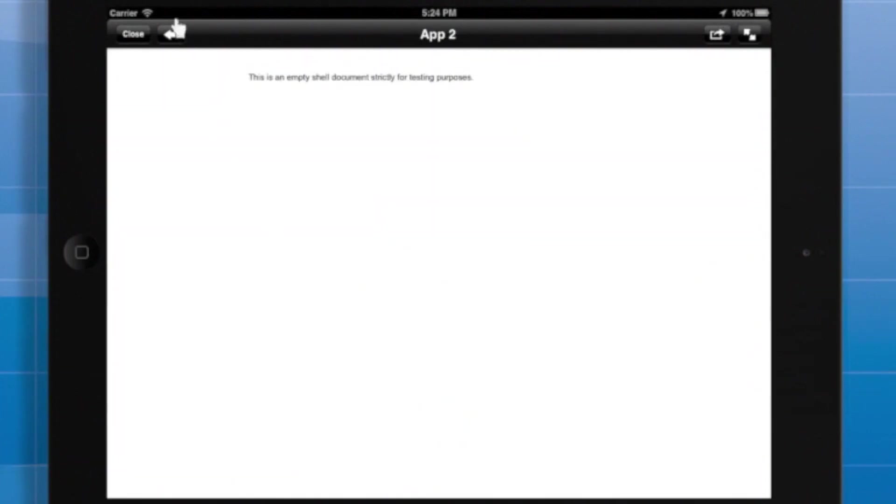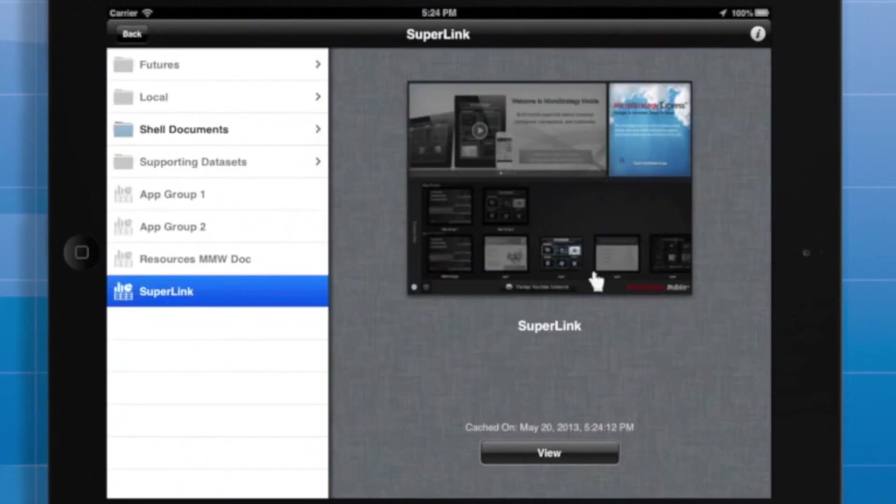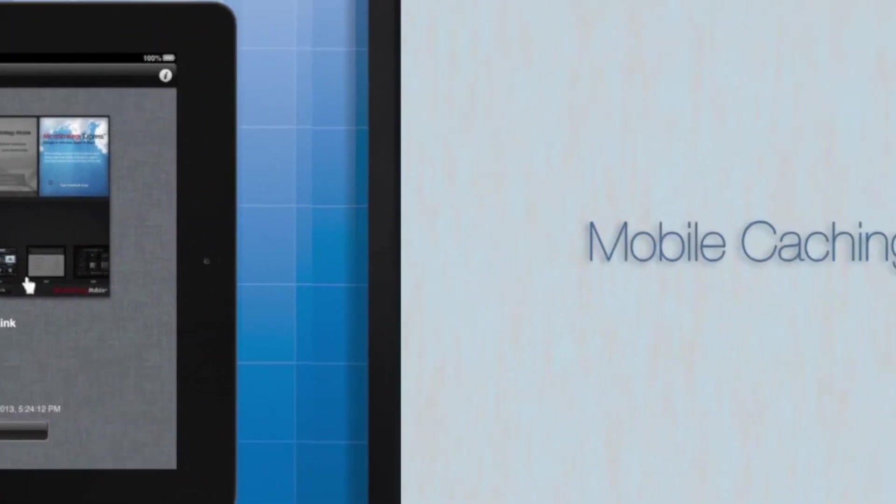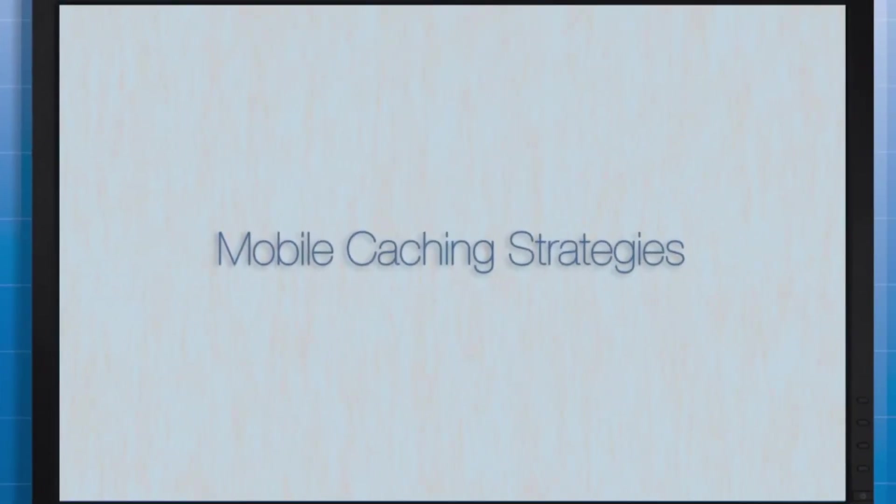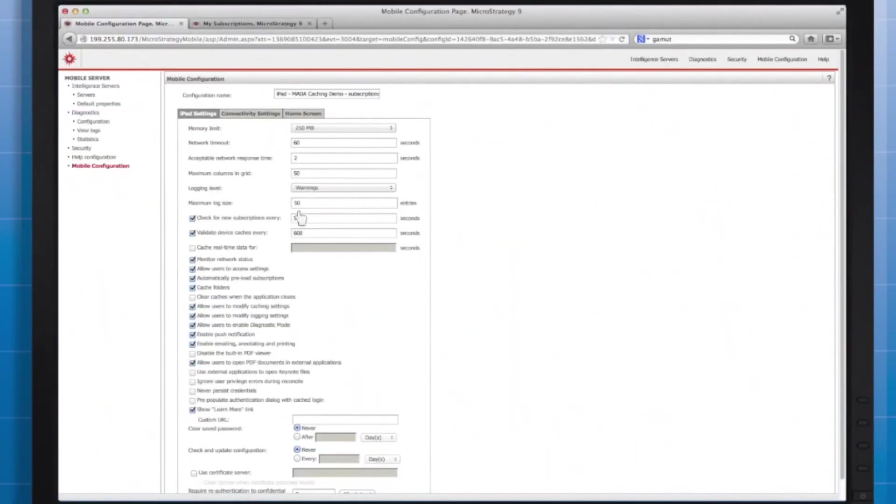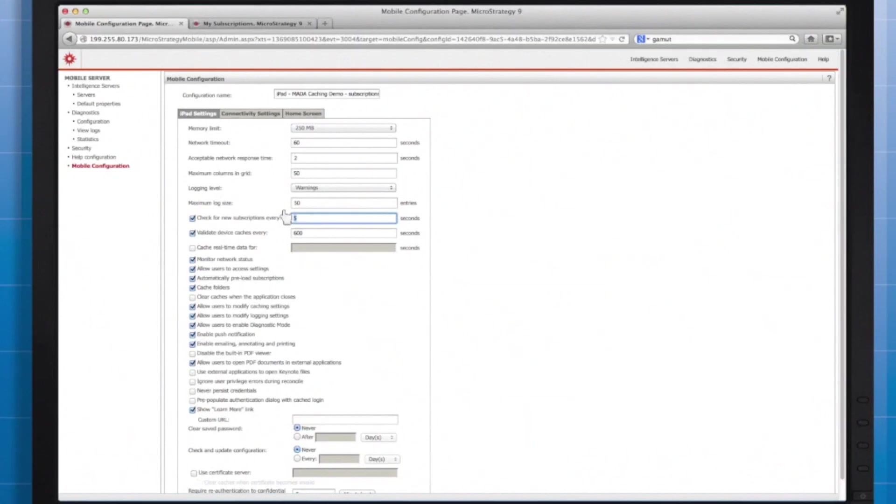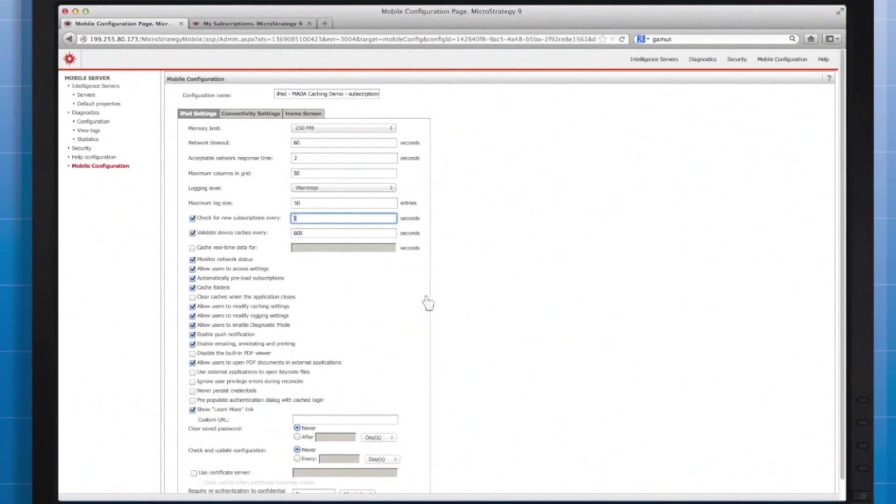Now, a couple of settings to keep in mind while you're preparing your environment for subscription-based caching. Check for new subscriptions every however many seconds you decide. This means that your device will look back at the server and see if any subscriptions are waiting to be downloaded every 5 seconds. In production, you'll want to select a time that balances user requirements and network limitations, unlike this demo, just to show the subscription right away.